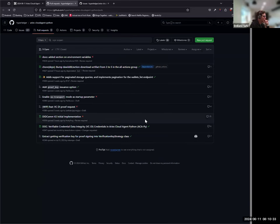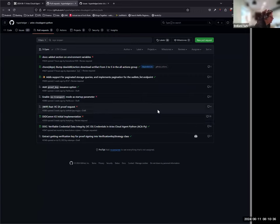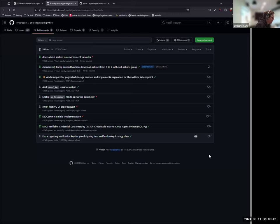Are there any other PRs we need to definitely merge before 1.0? Other than the DIDComm v2 updates and the pagination endpoint?